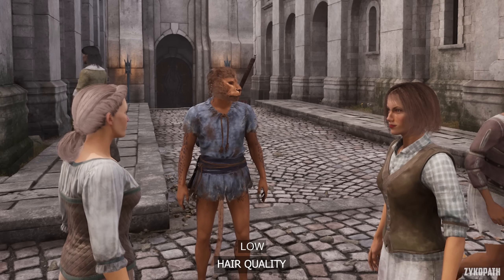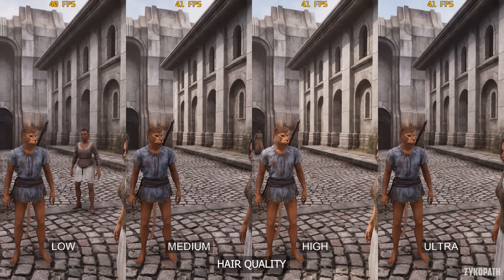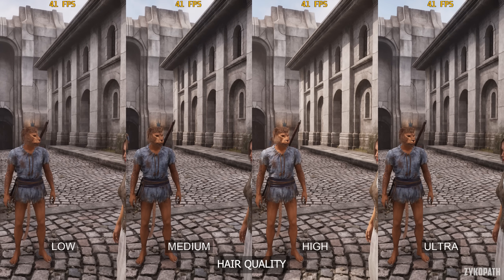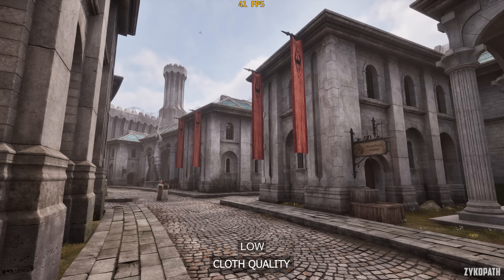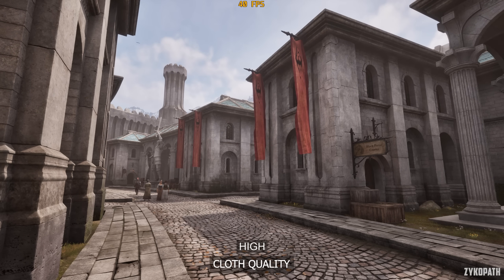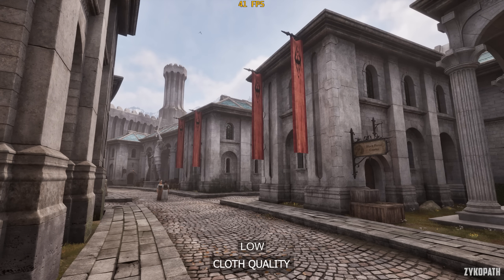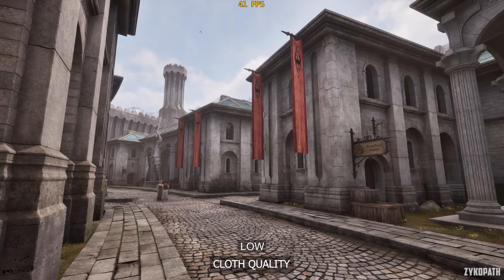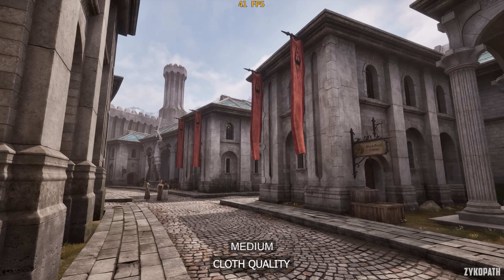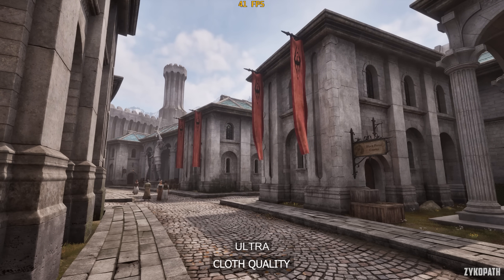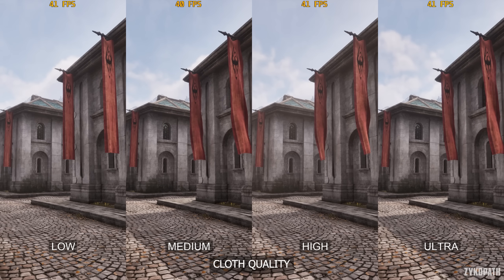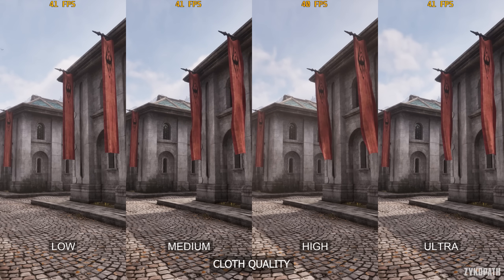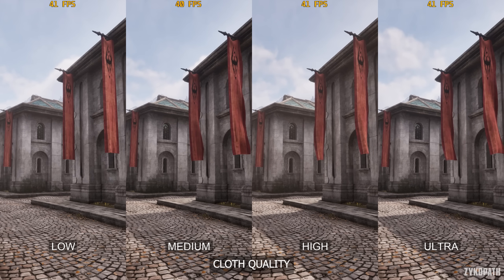The hair quality setting appears to be broken, since there seems to be no difference in hair or fur quality or performance. The cloth quality setting seems to increase the distance at which cloth physics start animating, and the distance increase is quite laughable — it barely makes a difference in most scenes, and there doesn't seem to be any performance difference. Keep it on Ultra.